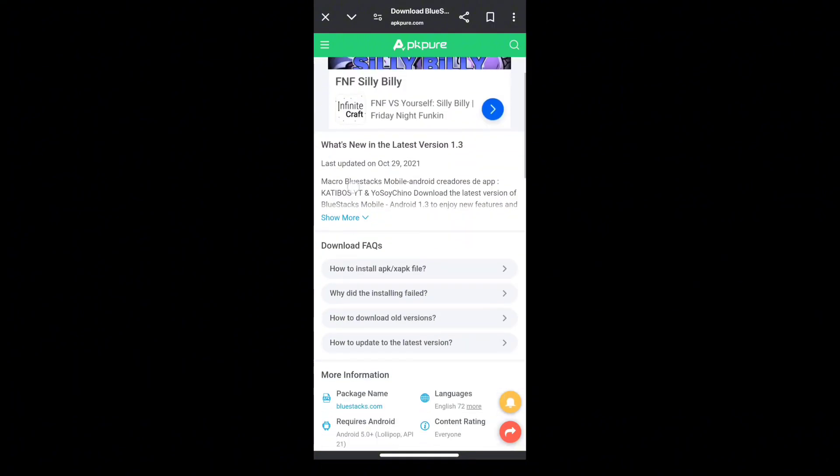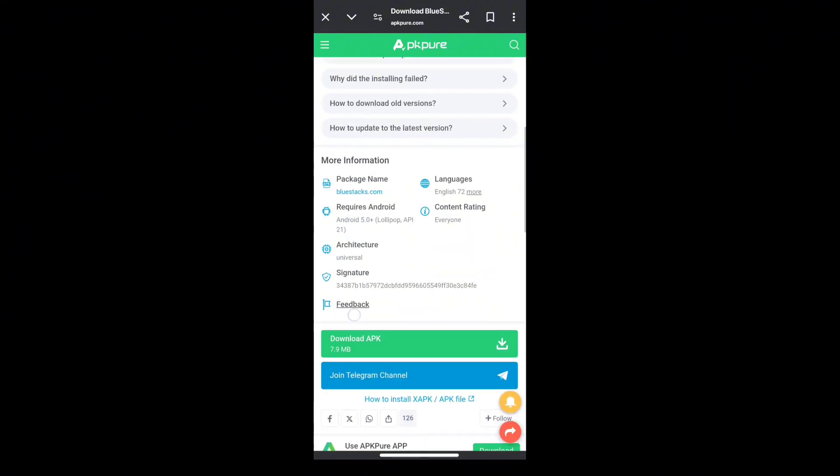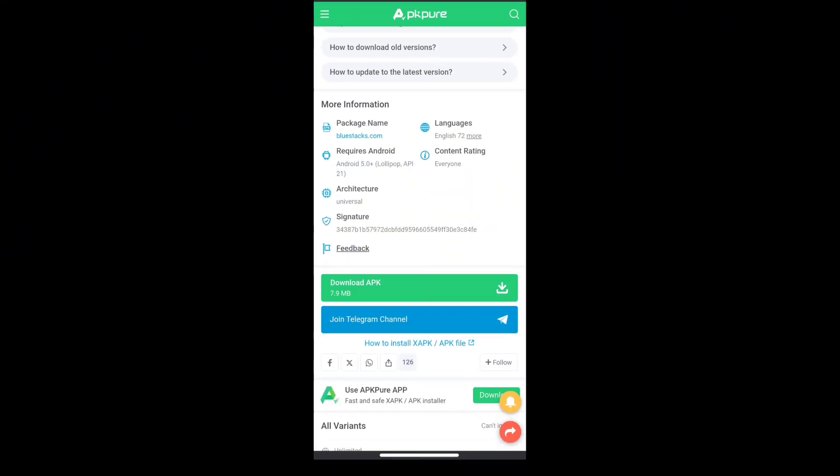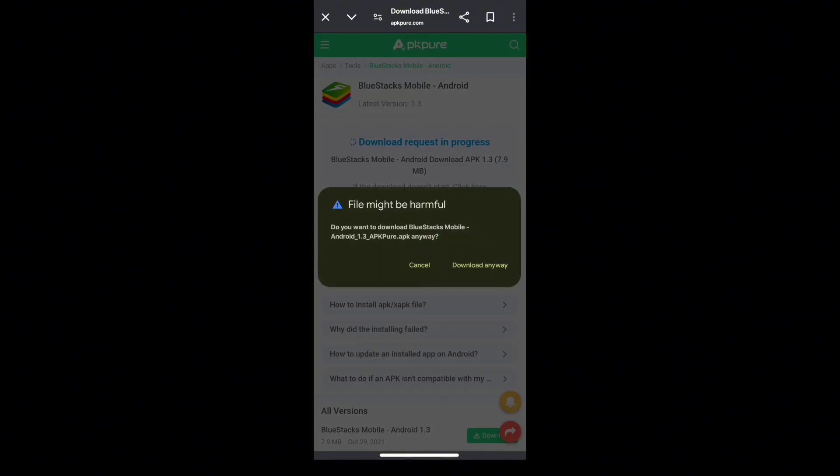Now let's scroll a little until we see the main download button which is this. As you can see, the download request is now in progress so we just click the download anyway.